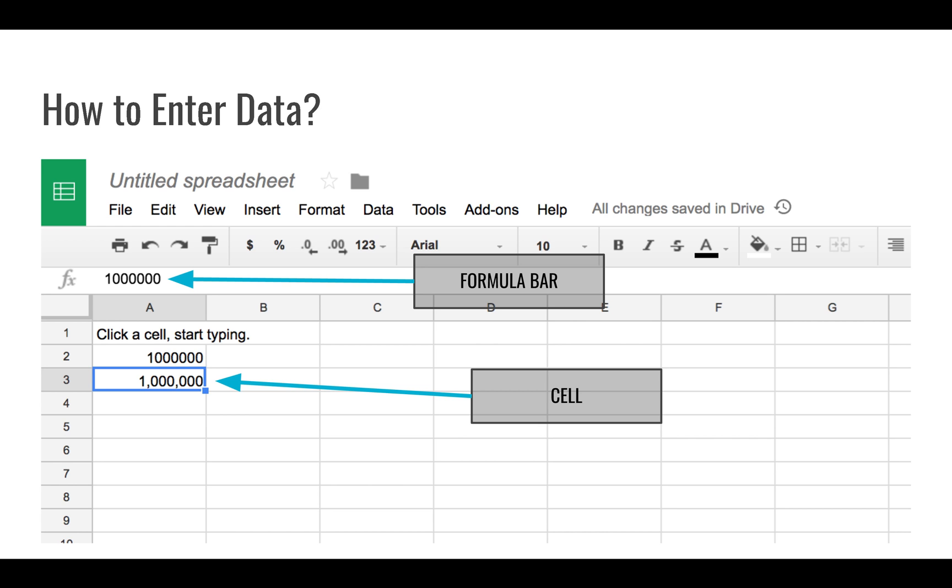For now we're going to start off just working with spreadsheets and trying to understand how to enter some values, how to format things, and how to make them work for us. Thanks for watching this one, and we'll come back and do a little bit of testing and playing around with our spreadsheets.